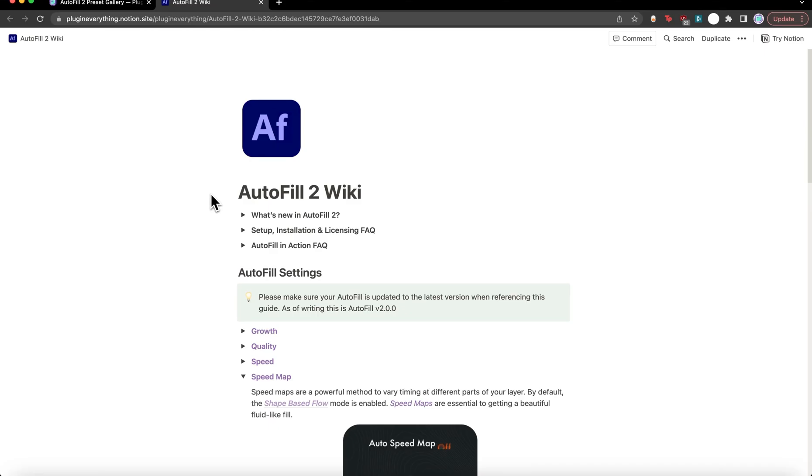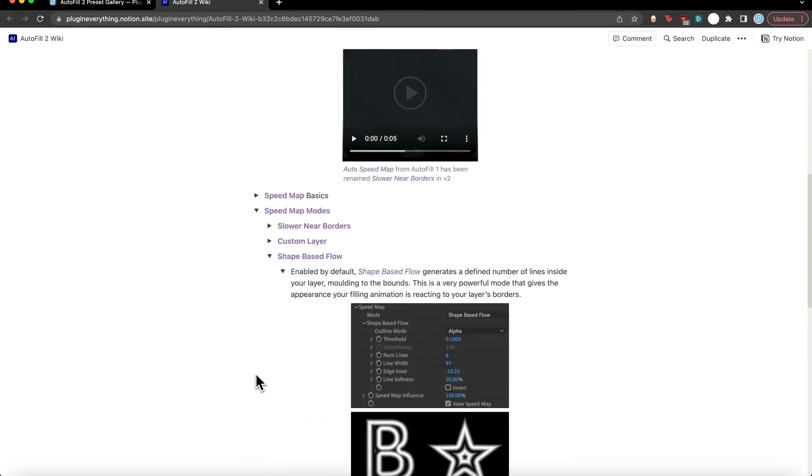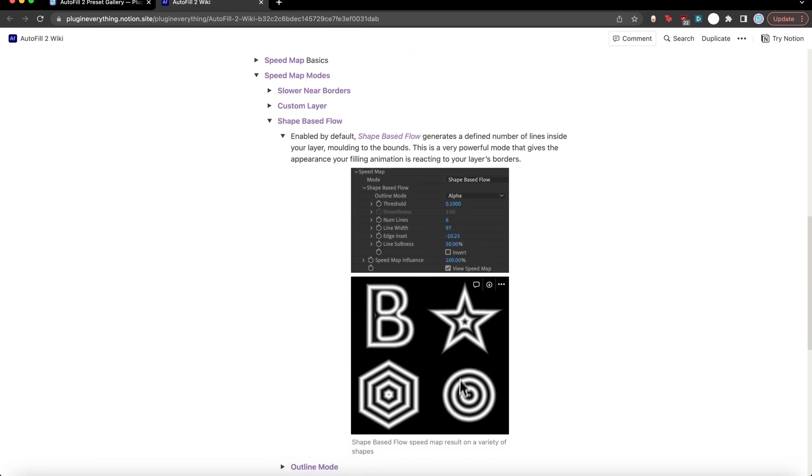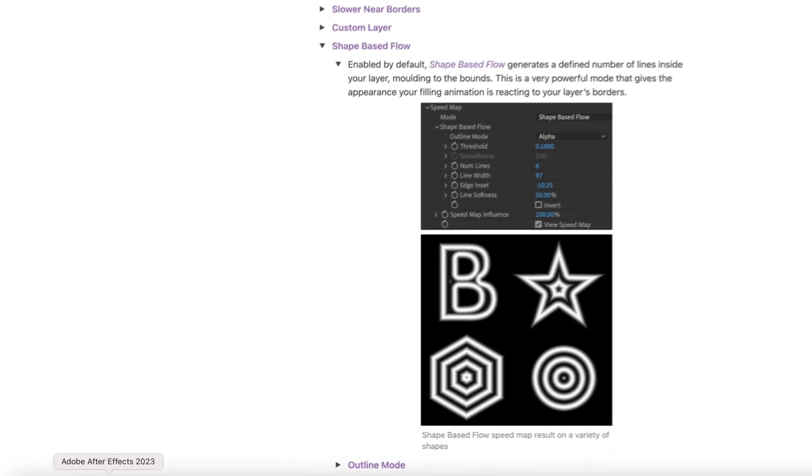That'll bring us to the Autofill 2 wiki. Come down to speed map we can see the new speed map modes shape-based flow and we can see what that's doing to different shapes. It molds to the shape of your layer which is really handy.